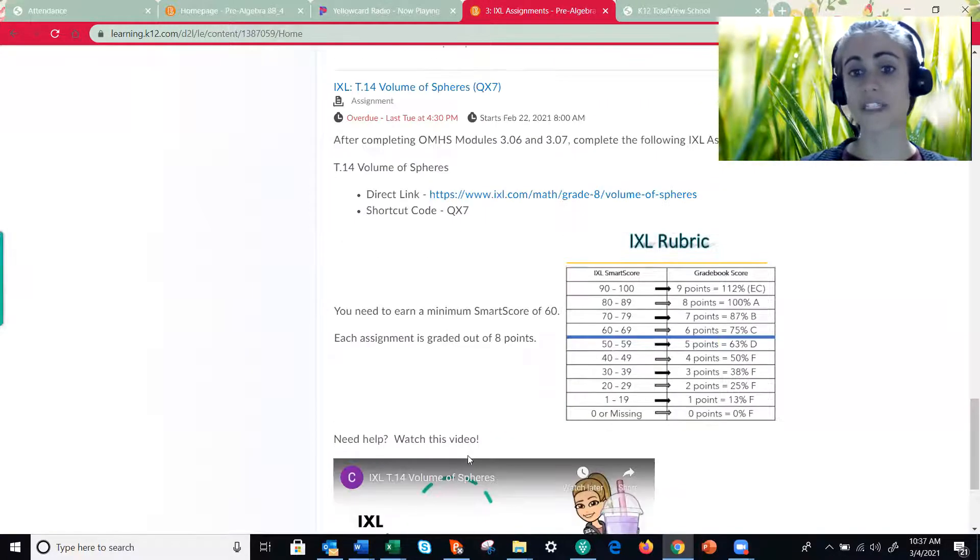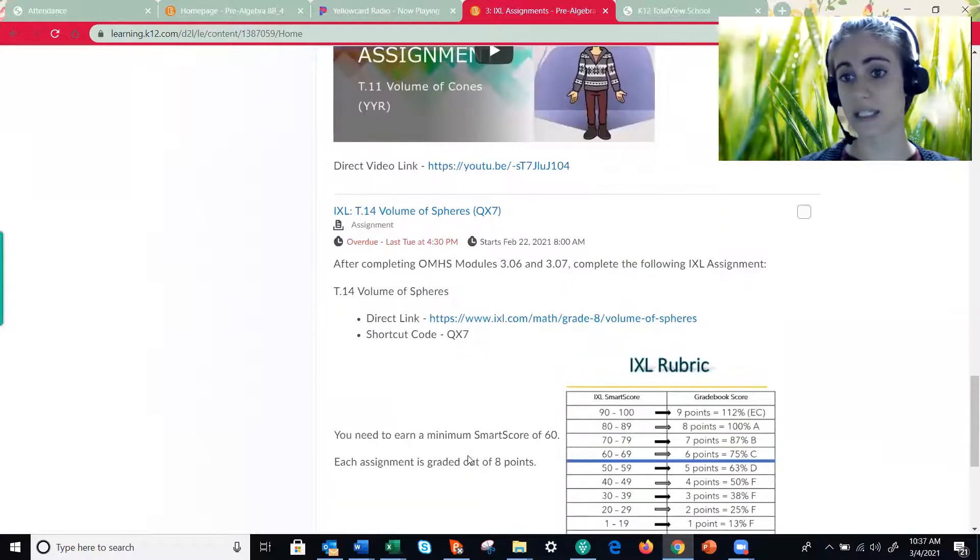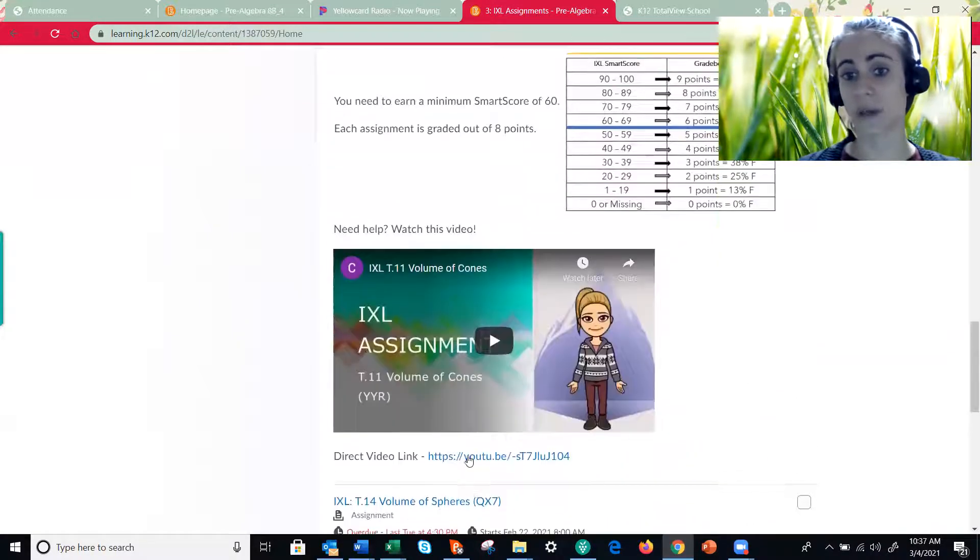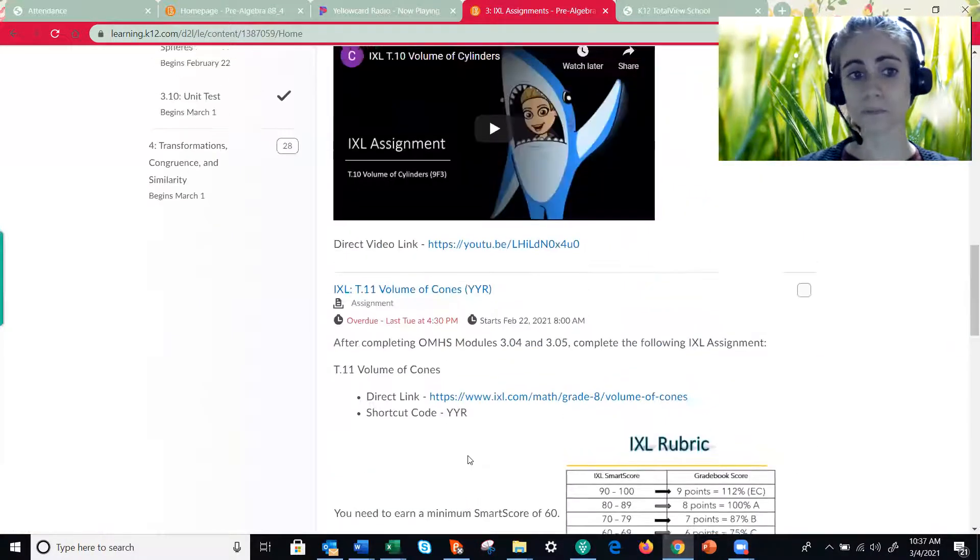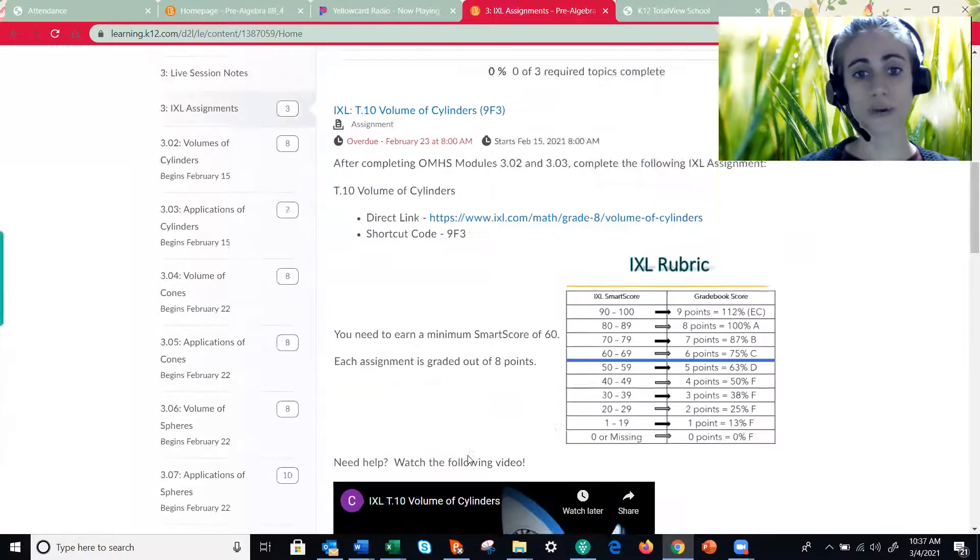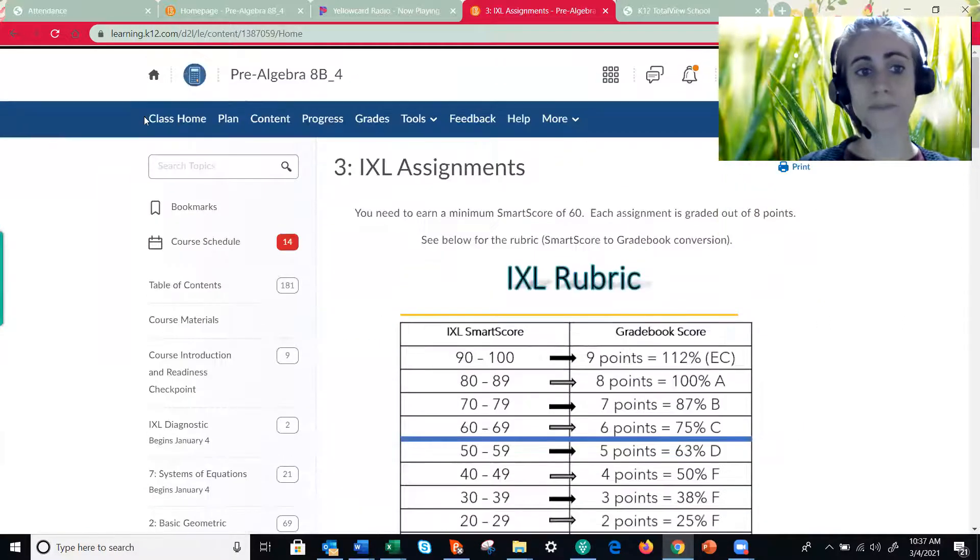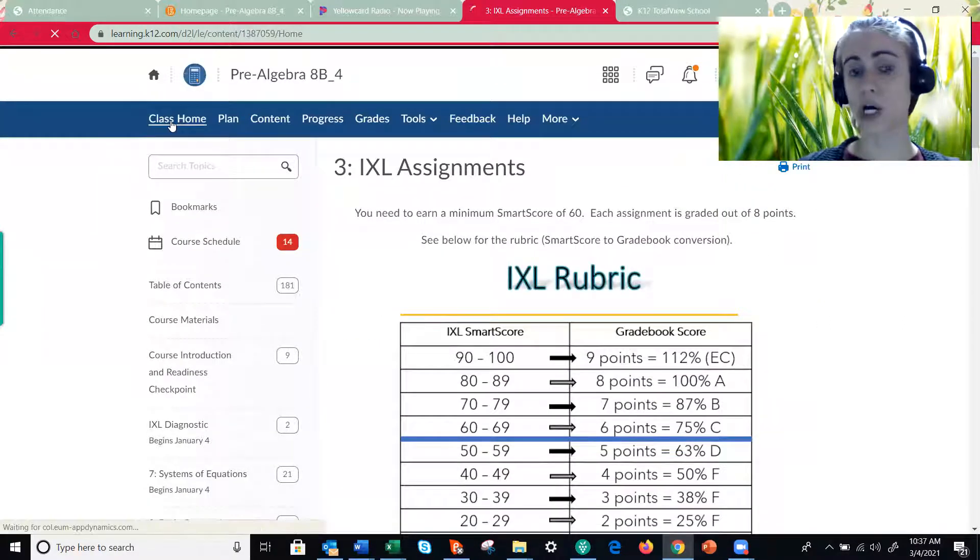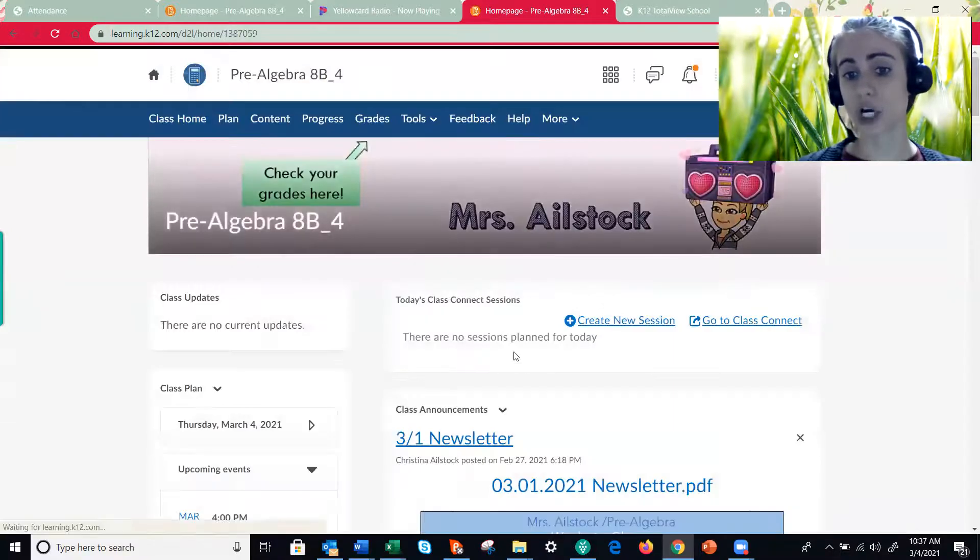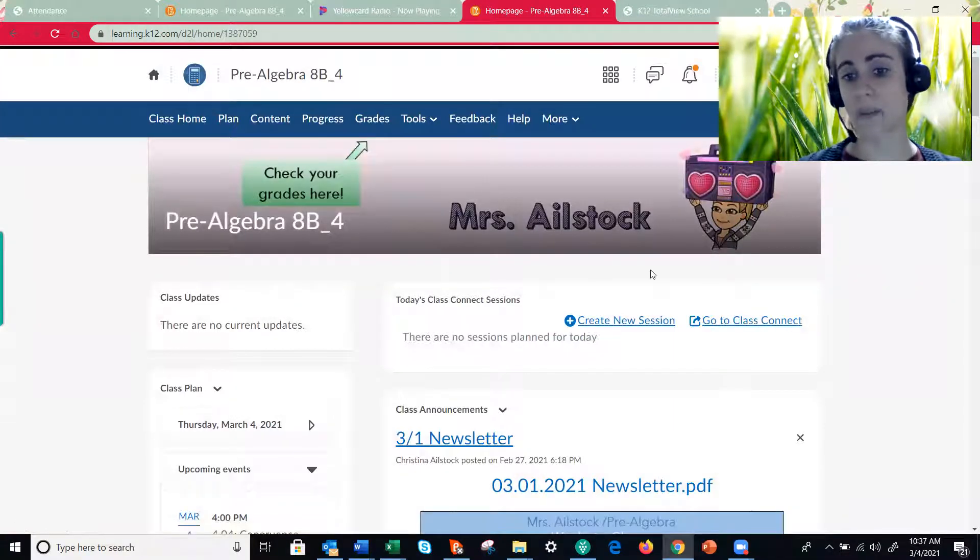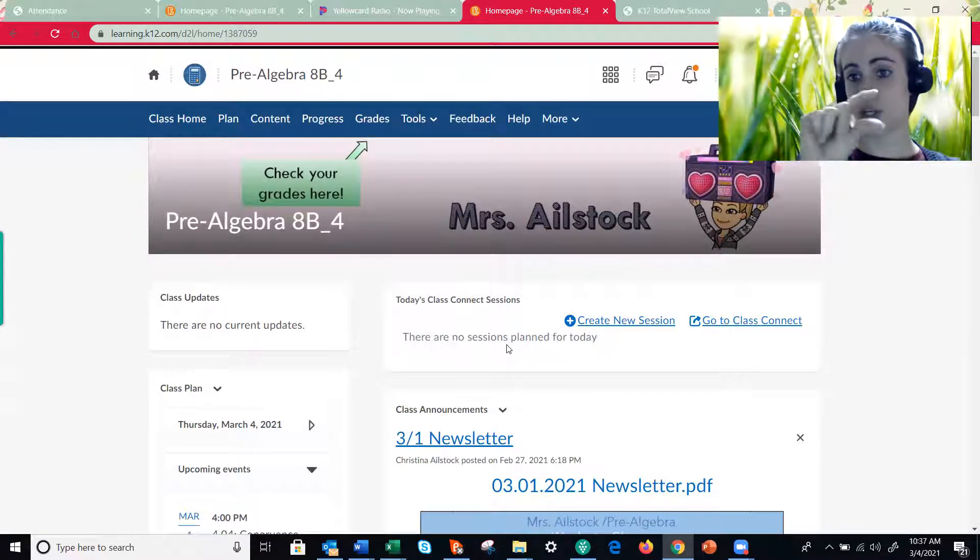Now the second way that you can access this is actually from the gradebook tab. So if we scroll all the way up to the top and go back home, remember when you're on your home page, this screen looks a little bit different but right here you usually have that overdue list.